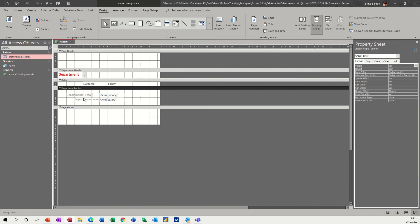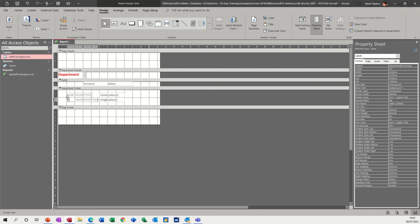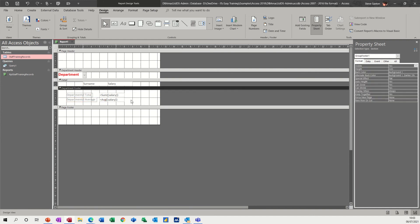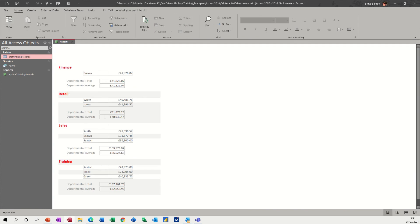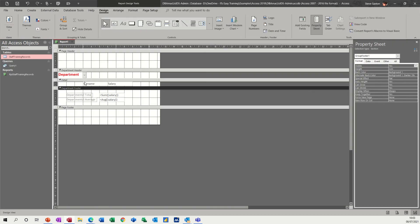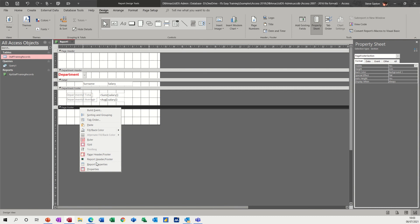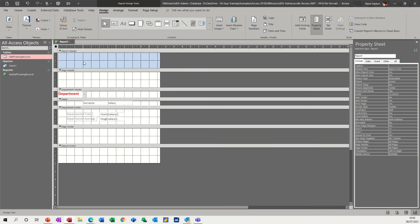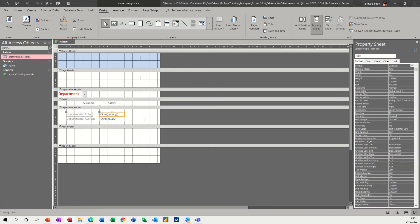Now what I need to do is the actual report total. To do that I need to get the Report Footer — so right-click on the Page Footer and you can add Report Header and Footer. The Report Footer is where you put the grand total. I'll click on the sum field, copy it, and then paste it into the Report Footer — that will do the whole total for the whole company.